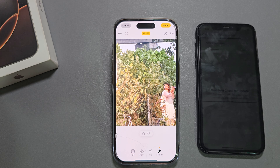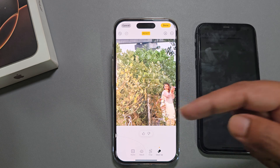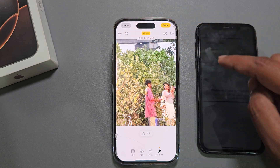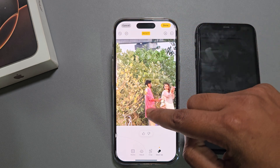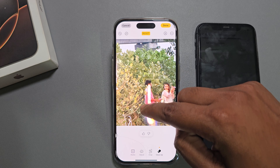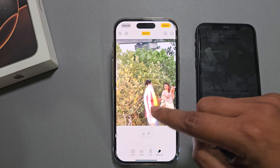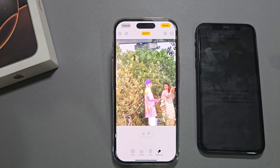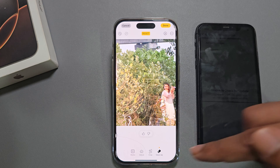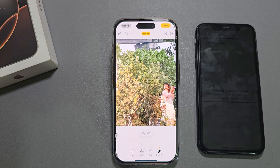You just need to mark on the area you want to erase, and it will remove it just like that. Don't forget to thumbs up and subscribe — have a good day! The main point is: you need to update to iOS 18.1 to access the image cleanup option.